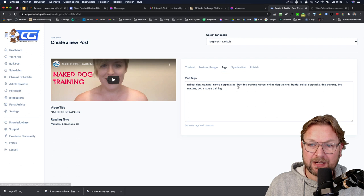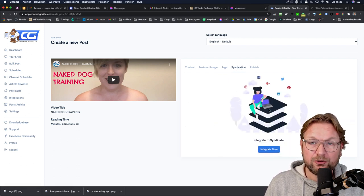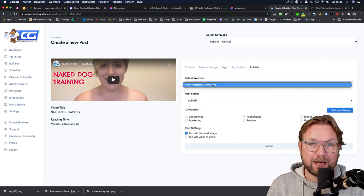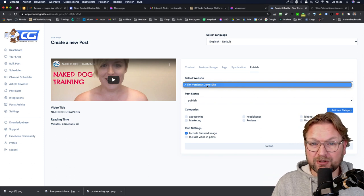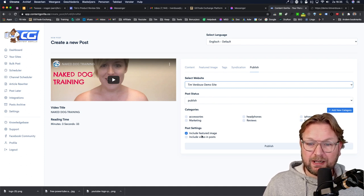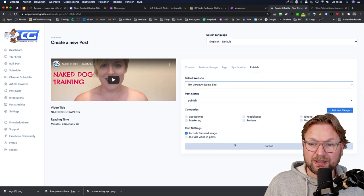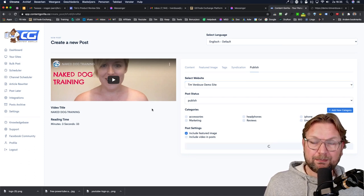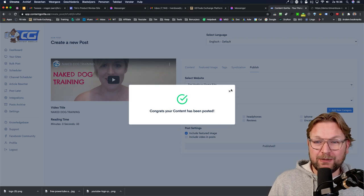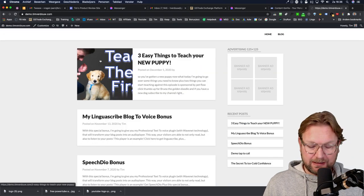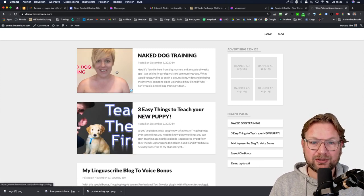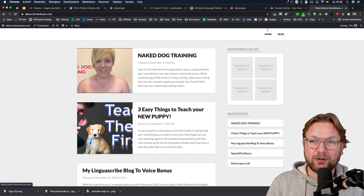Content Gorilla also handles syndication. If you connected your social media channels, you can select which channels to publish to. You can also select which website to publish to if you have multiple sites connected, choose the categories, include a featured image, and add the video into the post itself. When you hit Publish, this post is automatically added to your website. Let me go to my website and refresh — as you can see, the new post has been added automatically with Content Gorilla.